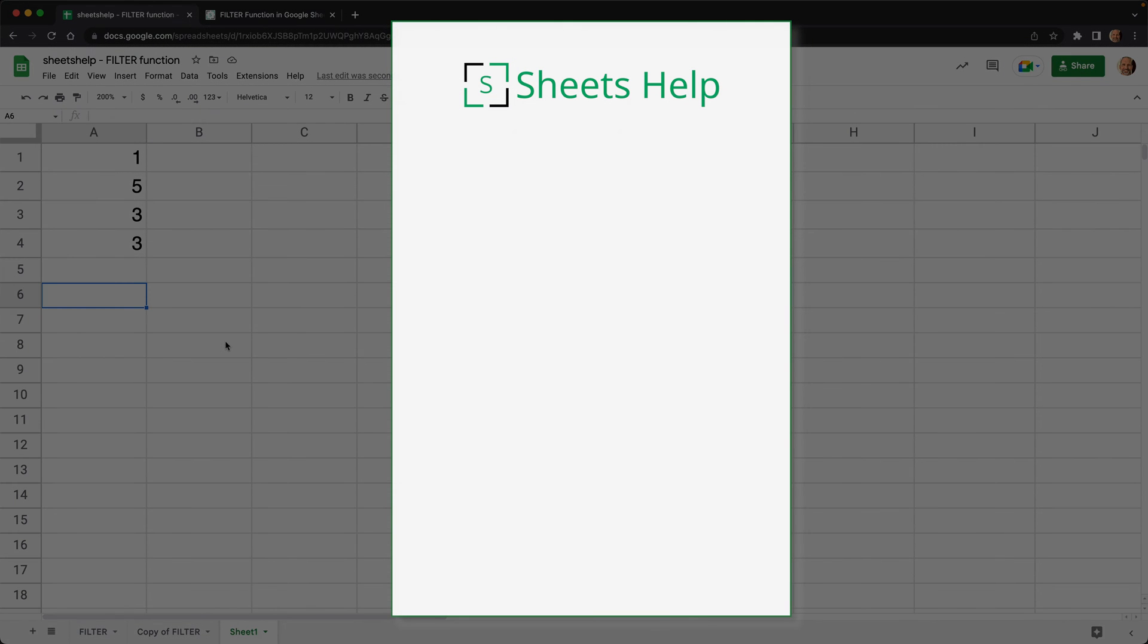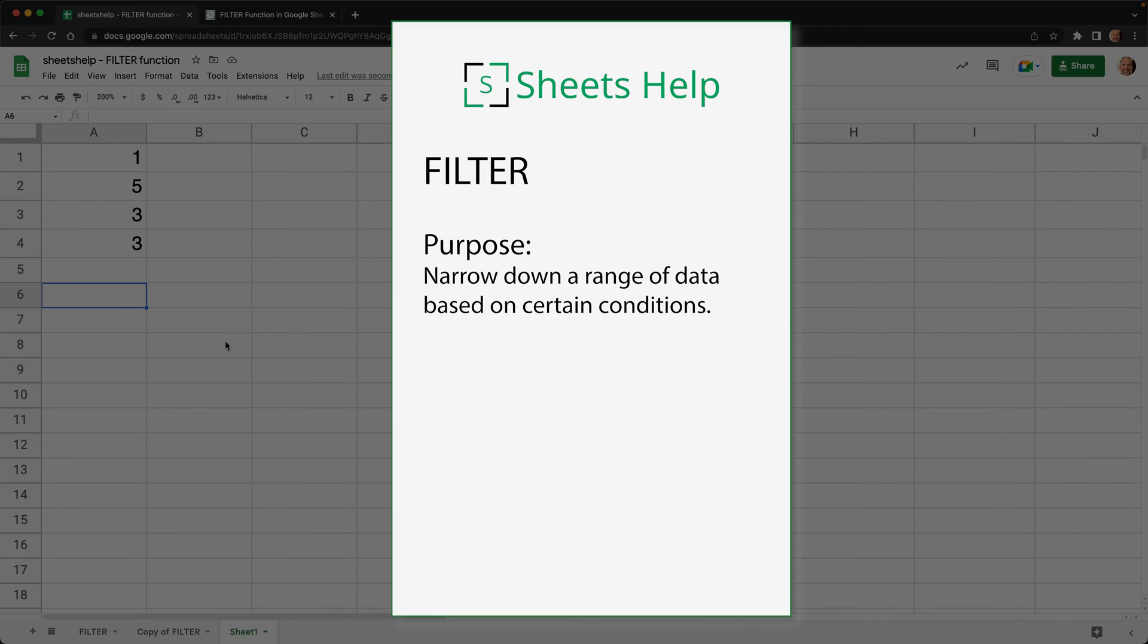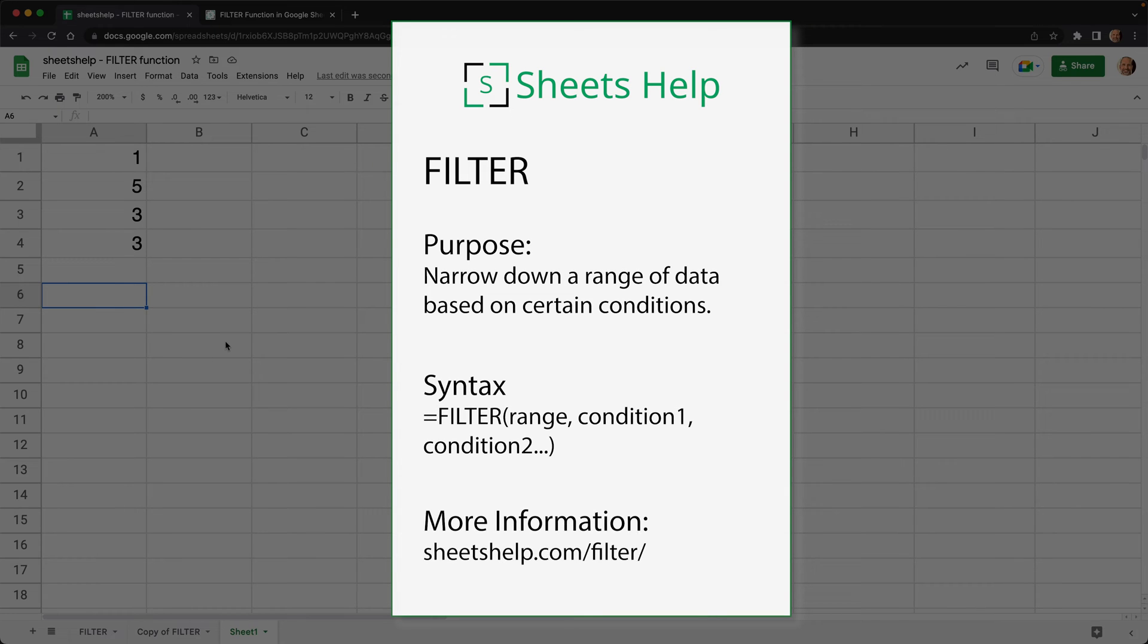All right, in Google Sheets sometimes you want to filter a table of data. We're going to look at the filter function, talk about how it works, and look at a few examples. I'll see you inside the video.